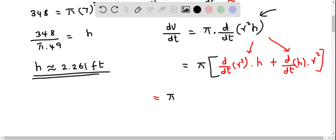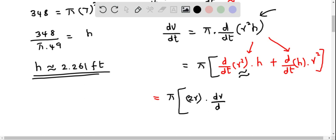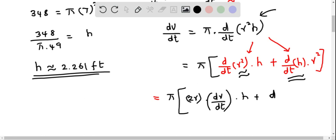Applying the power rule and chain rule to d/dt of r squared gives 2r times dr/dt. For the derivative of h with respect to time we get dh/dt. So the full expression becomes: dV/dt equals pi times (2r times dr/dt times h plus dh/dt times r squared).